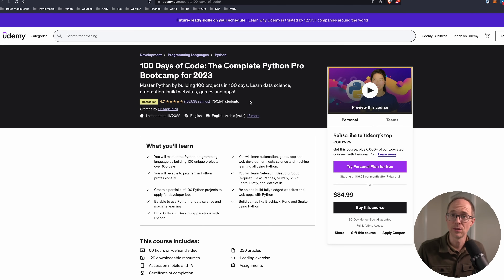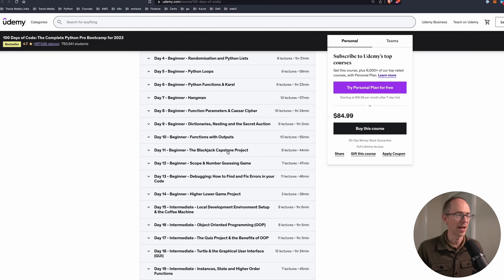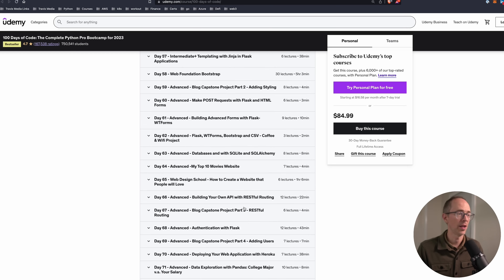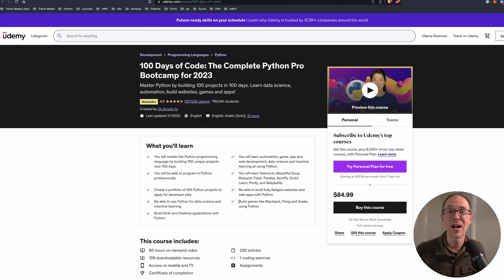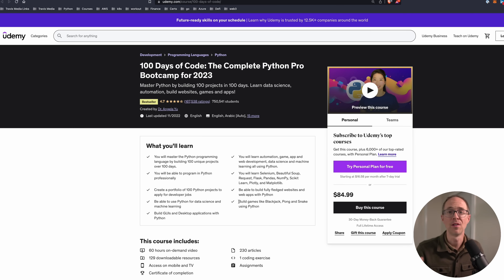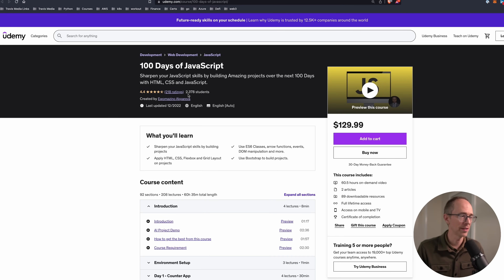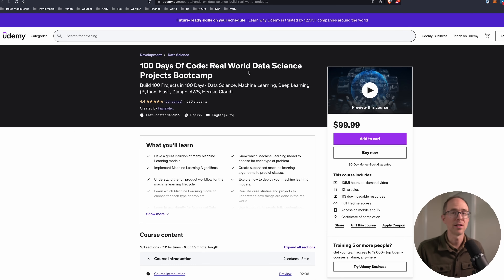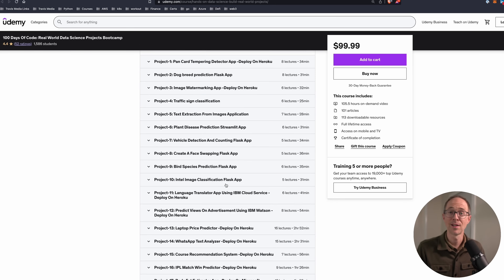This course taught me a lot about Python I didn't even know you could do. It starts with beginner projects like Hangman and Blackjack, then moves to intermediate — working with CSV data, building a password manager, APIs — and then on into advanced topics and professional portfolio projects. You don't have to do one a day; you can pick the ones you like. If you don't want Python, there's also 100 Days of JavaScript with great ratings, and a Python Data Science 100 Days of Code Real World Data Science Projects Bootcamp.